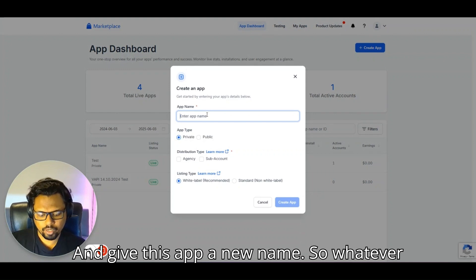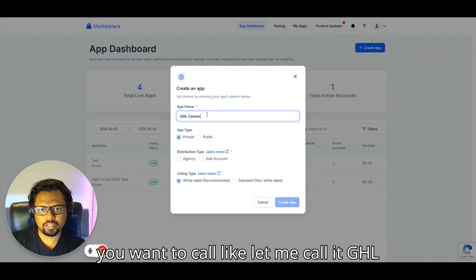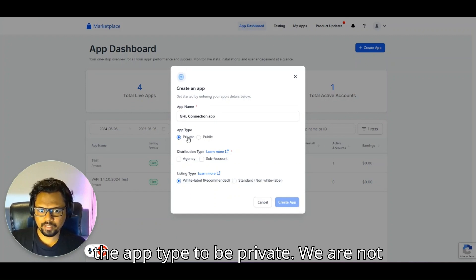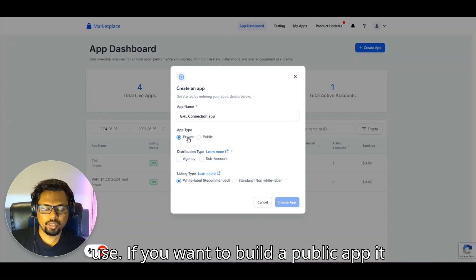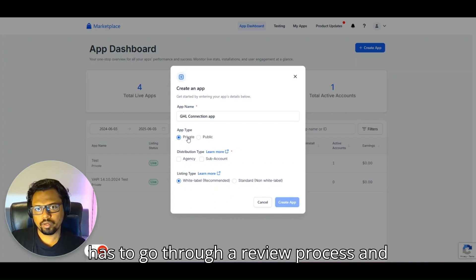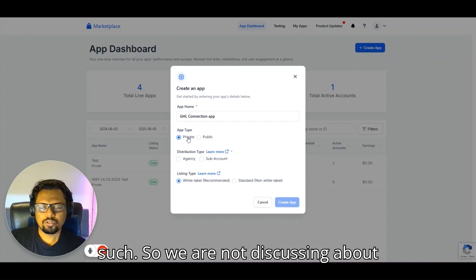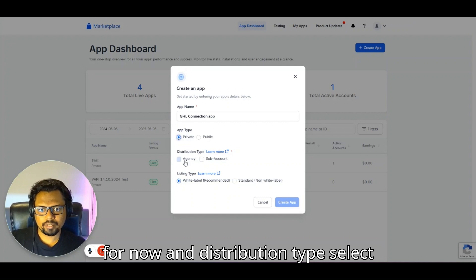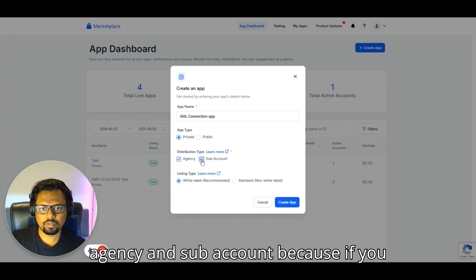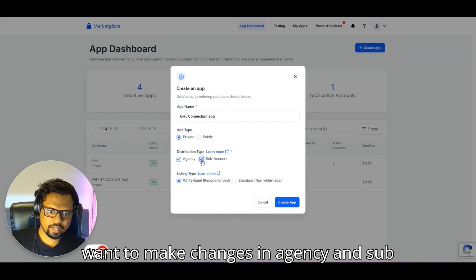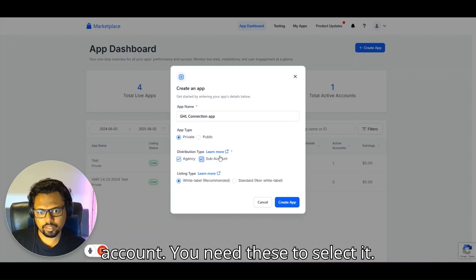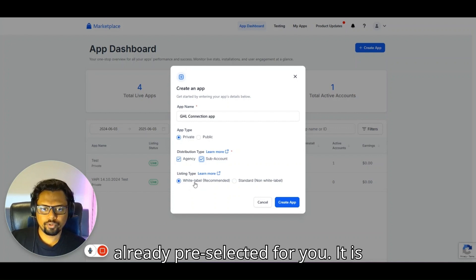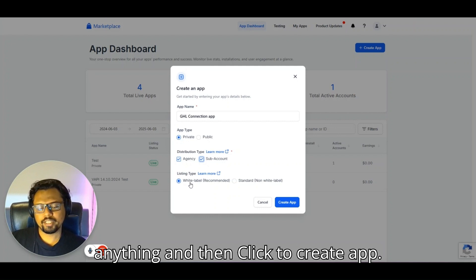Click 'Create an App' and give it a name — for example, 'GHL Connection App.' Select the app type as Private, since we are not building a public app that requires a review process. For distribution type, select 'Agency and Sub Account' so you can make changes at both levels. White Label is already pre-selected and recommended, so leave that as is.